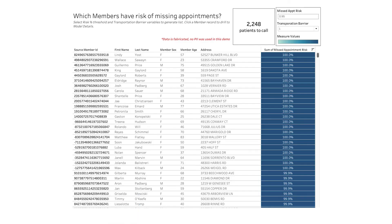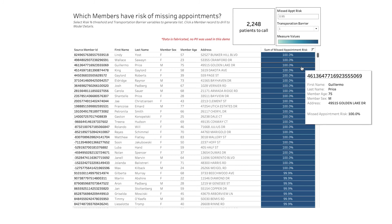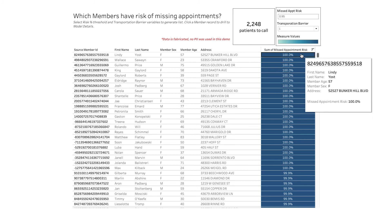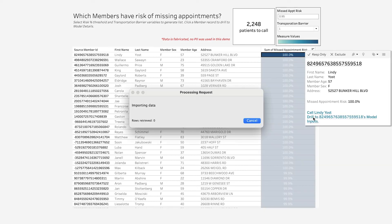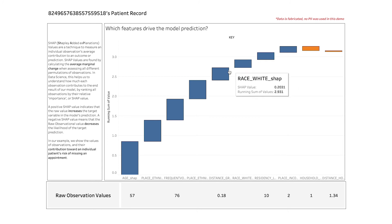Generating a list of the 2,248 members who have the highest risk of missing an appointment for care managers to act on, even being able to get down to a member's individual SDOH factors that contribute to their overall risk of missing appointment.